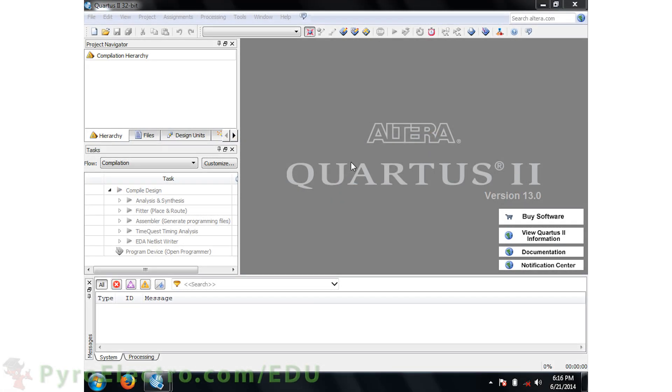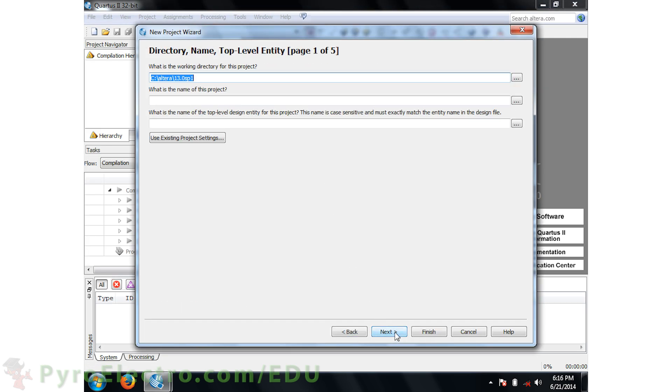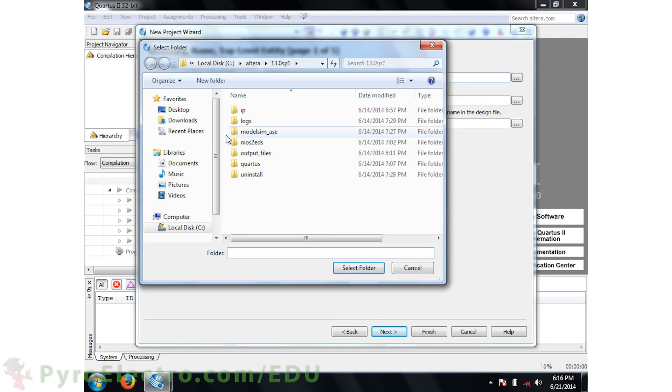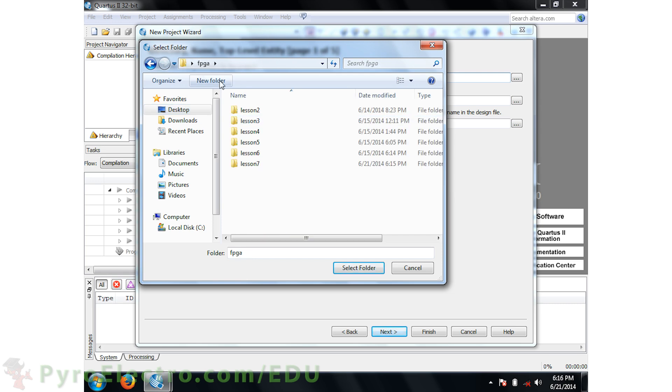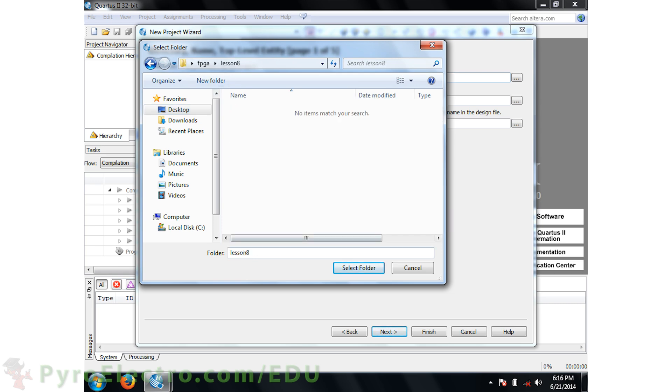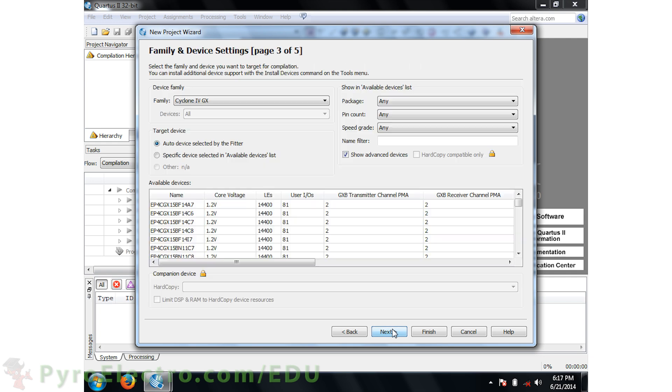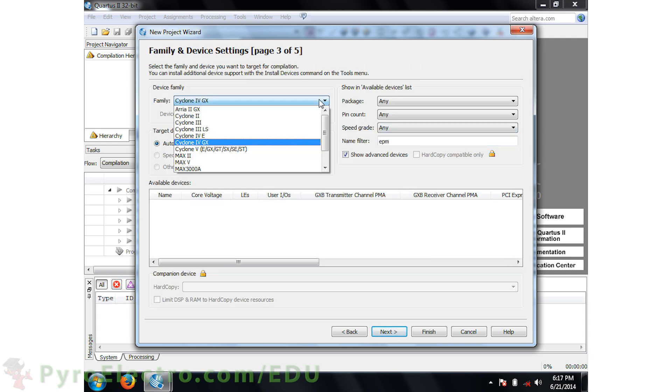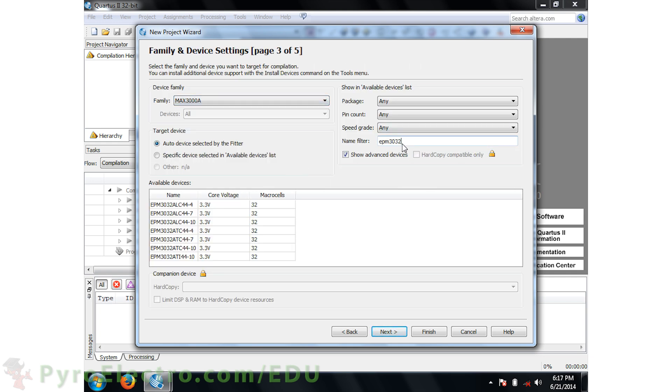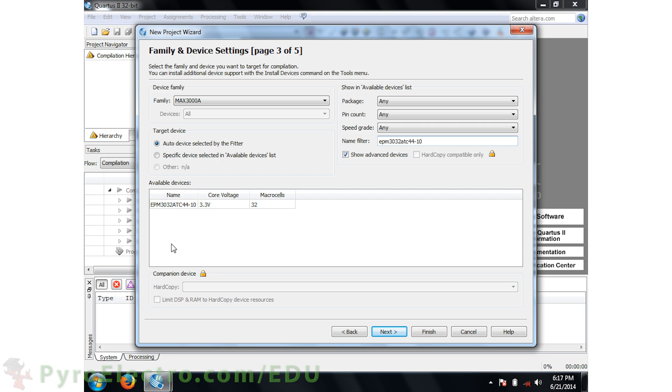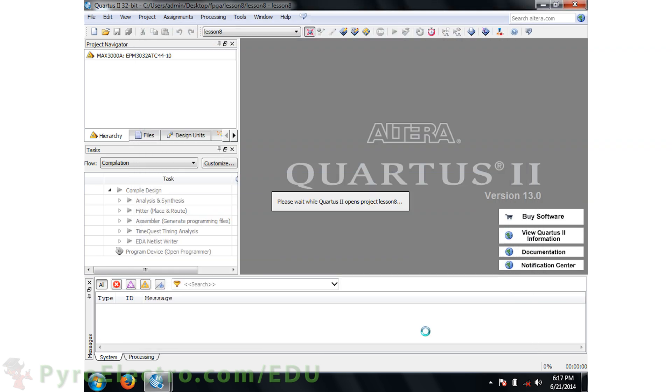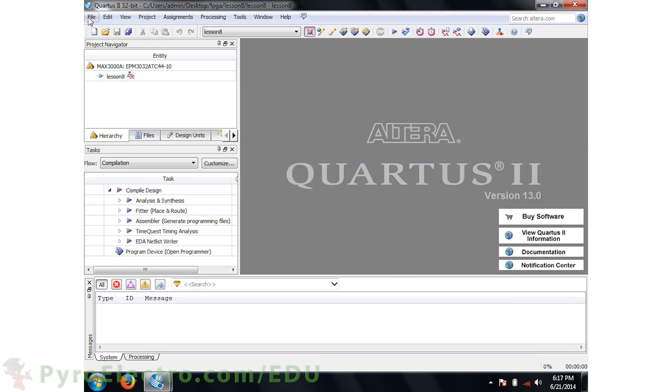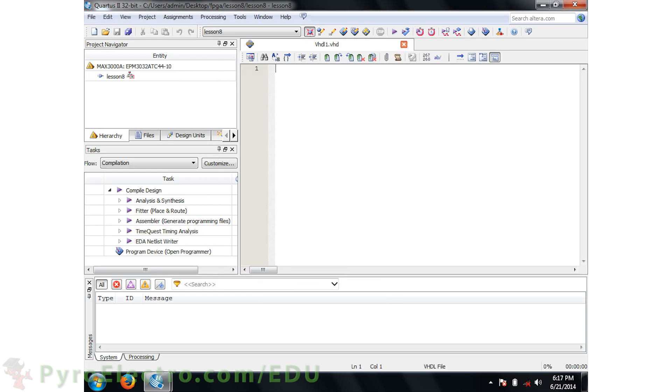First, we'll need to make the Quartus 2 project. We'll use the new project wizard to do that. Let's save the project on the desktop in a folder called FPGA slash Lesson 8. The top level of the project will also be called Lesson 8. Then choose the EPM 3032 ATC 44-10 CPLD part for the project. Click Next twice and finish the project creation. Now let's add a new VHDL file to the project and get coding.